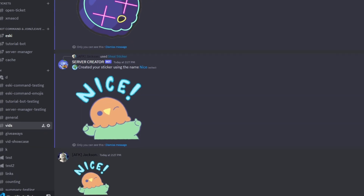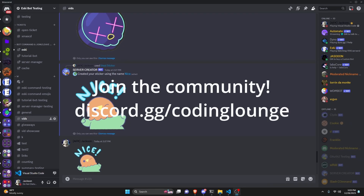This is how you can make a steal sticker command using your Discord.js version 14 bot, so let's go ahead and get started.